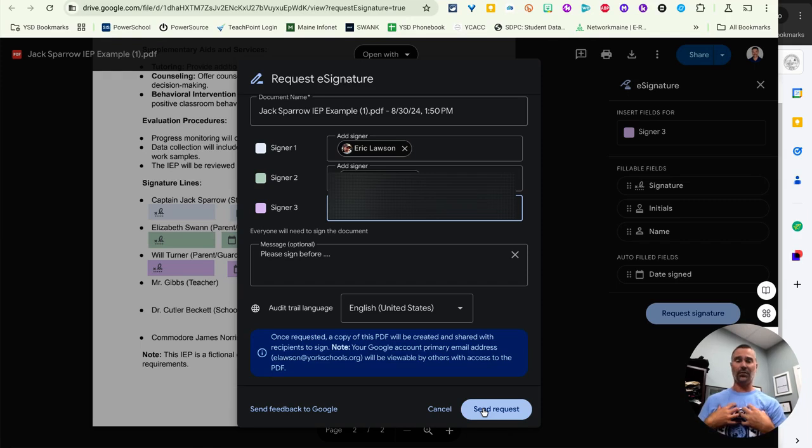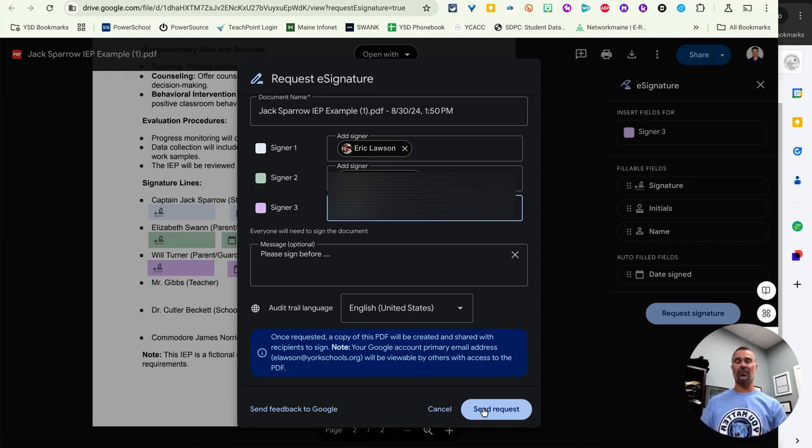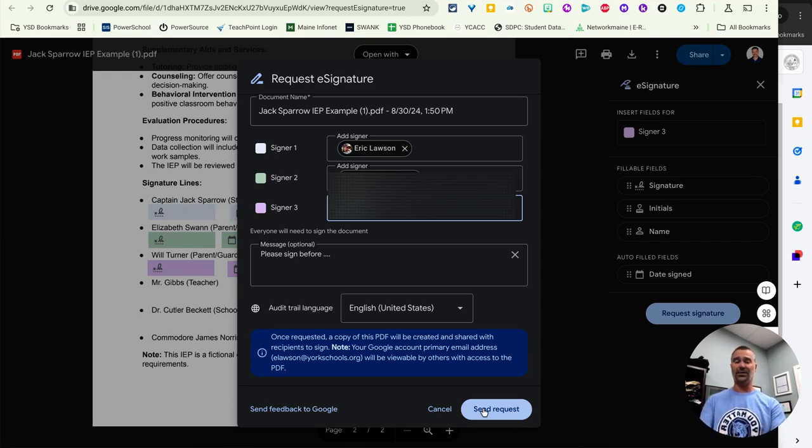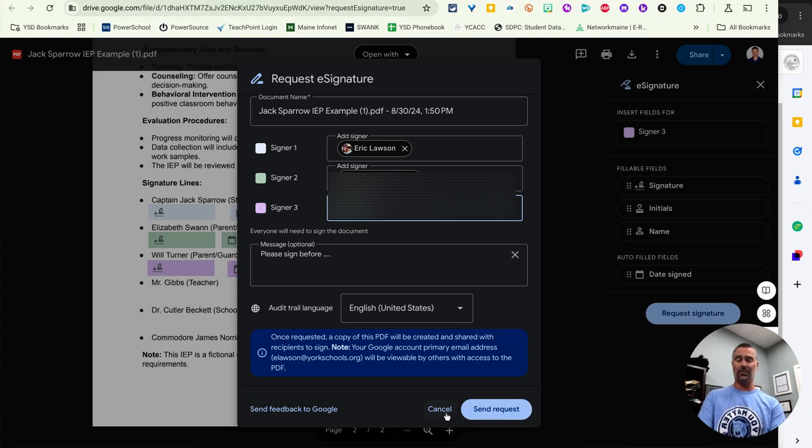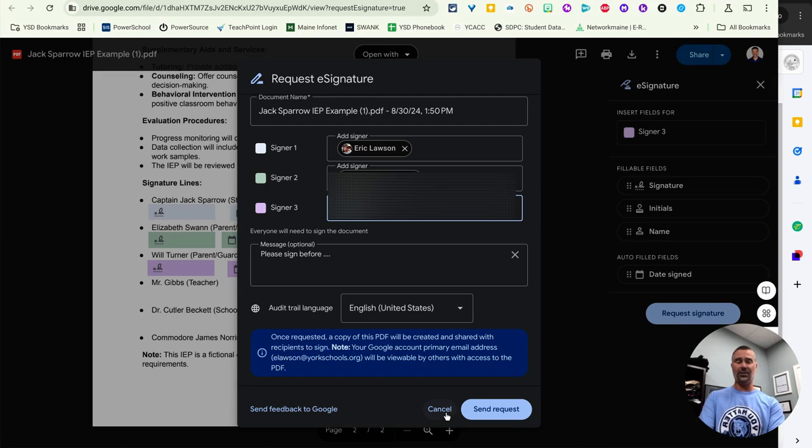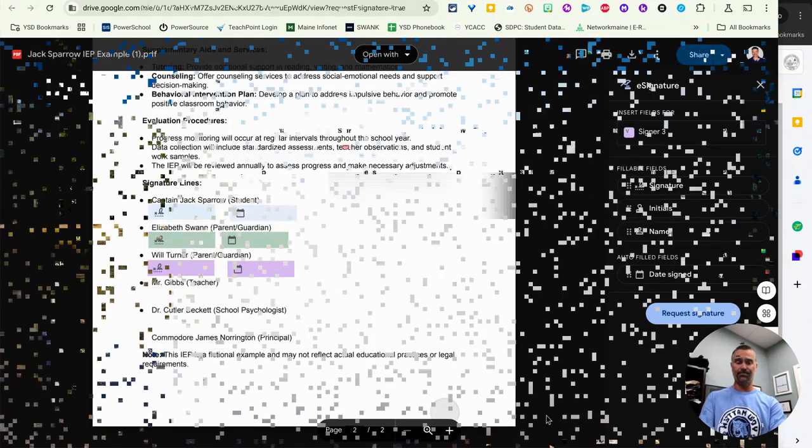I will get notifications every time somebody opens the email, signs it. And at the very end, of course, everybody will get a chance to see the document with all of the signatures. And there you have an e-signature document. And I can show you what an example of that looks like so that you're ready to go to have e-signatures in your school district.